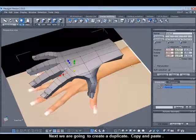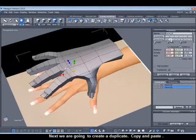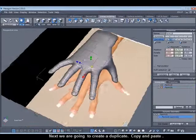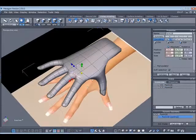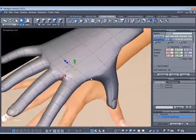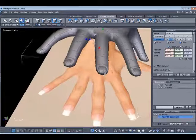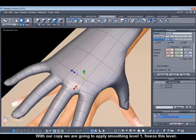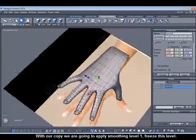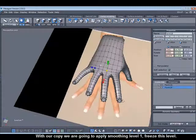I'm going to apply a level of one of smoothness and then I'm going to apply it permanently. You can see I'm doing this by clicking on this lightning bolt in the bottom right here in the dynamic geometry.